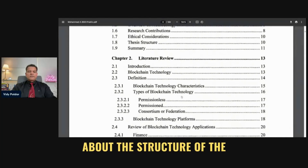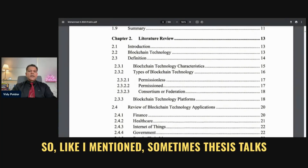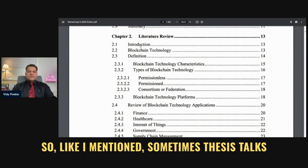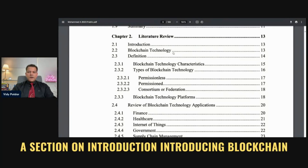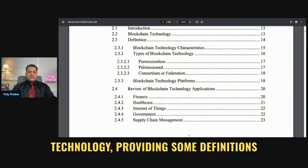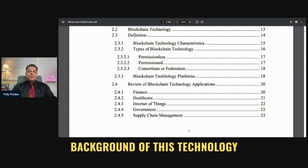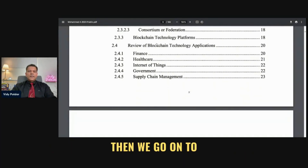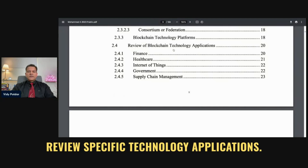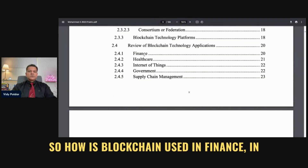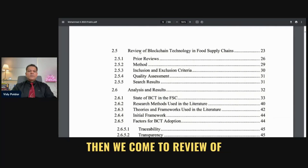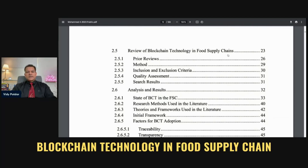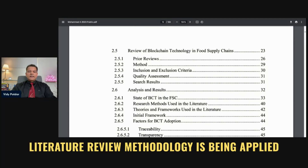First of all, I want to talk about the structure of the literature review chapter. Sometimes a thesis talks a lot about background and introduction. Within the literature, there is a section on introduction, introducing blockchain technology, providing some definitions — basically explaining the background of this technology. Then we go on to review specific technology applications: how blockchain is used in finance, in healthcare, in other sectors. Then we come to the review of blockchain technology in food supply chain, which is where the actual systematic literature review methodology is being applied.